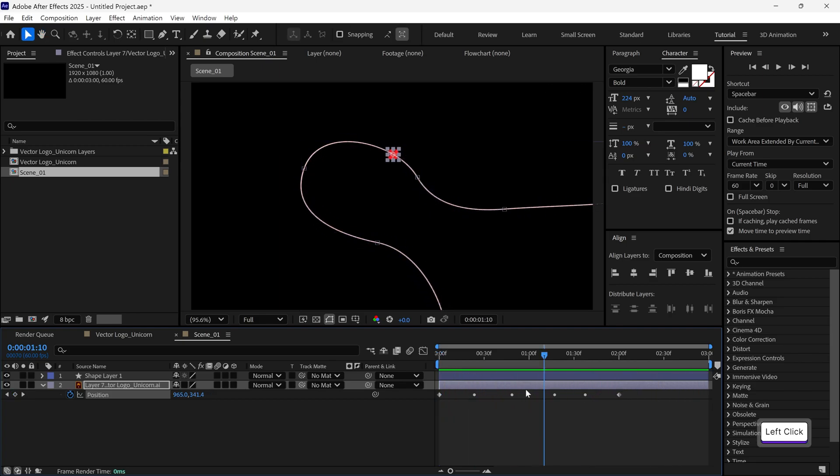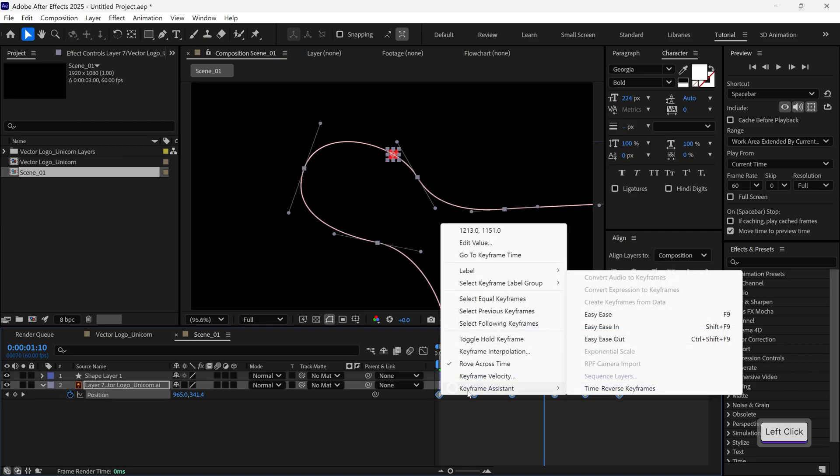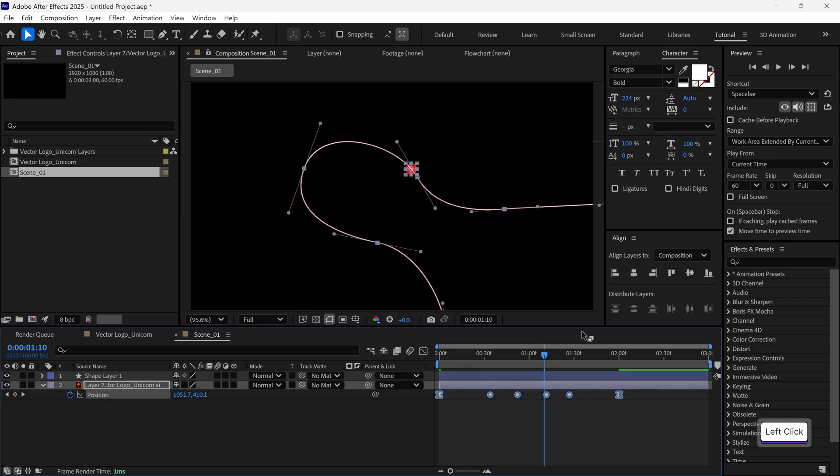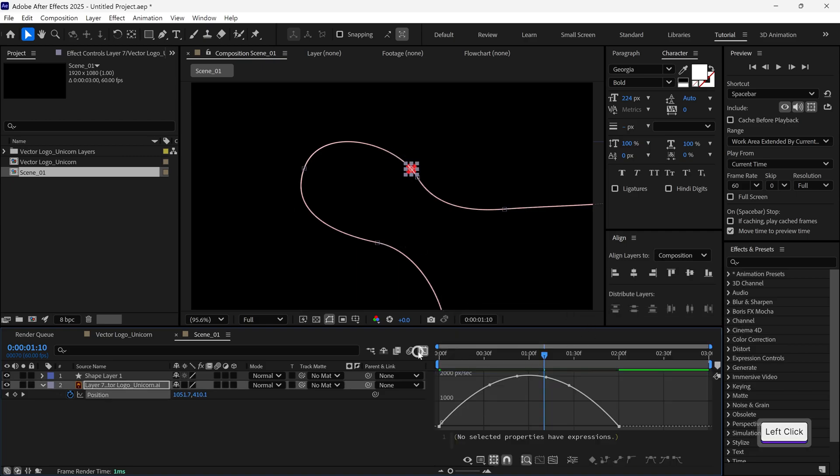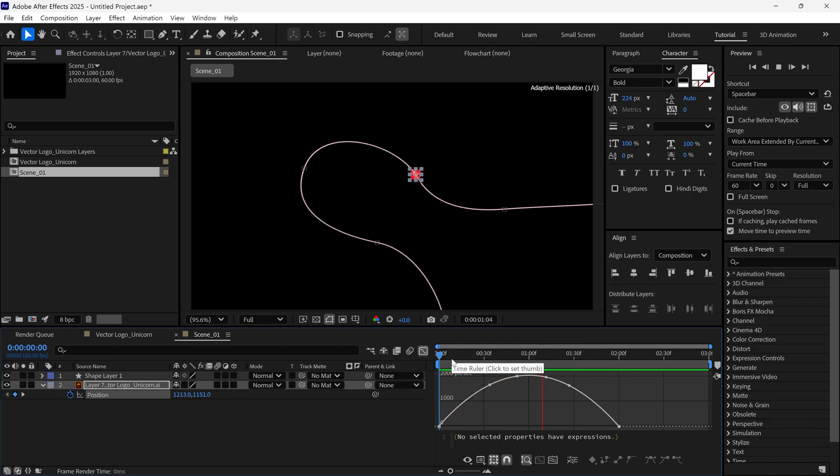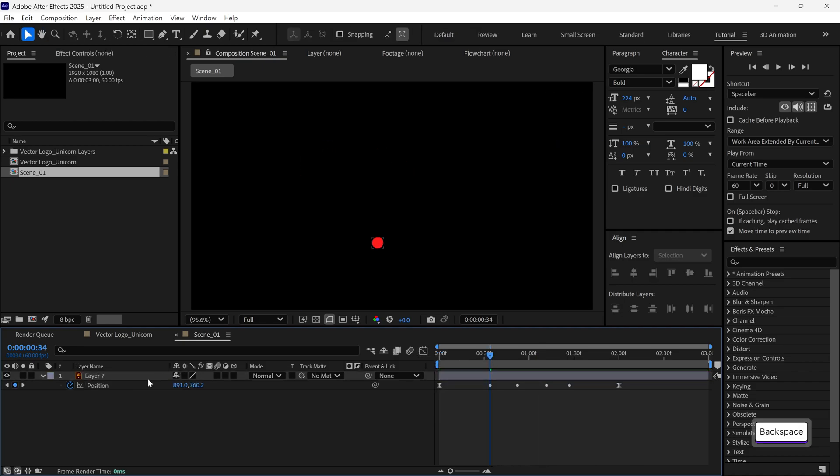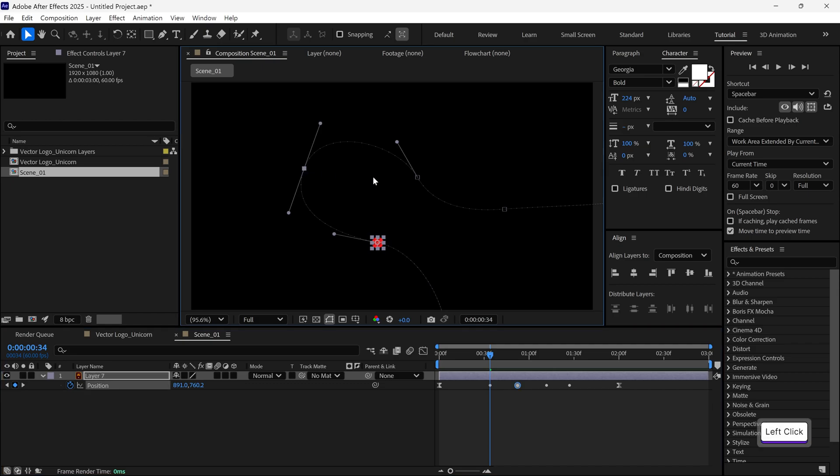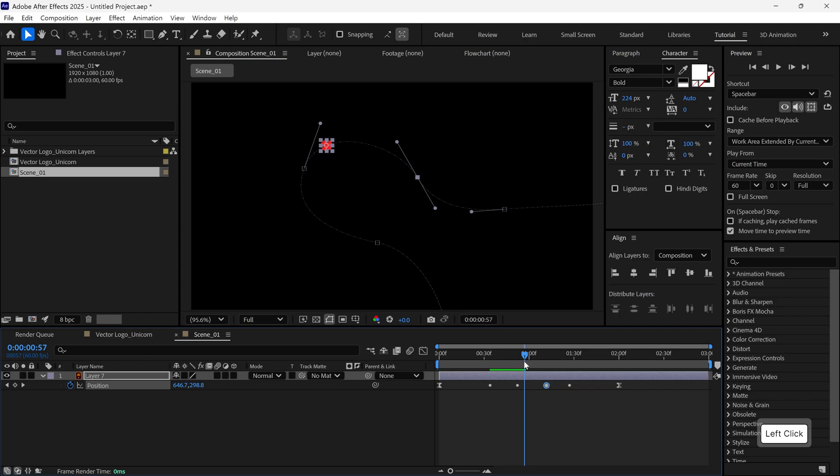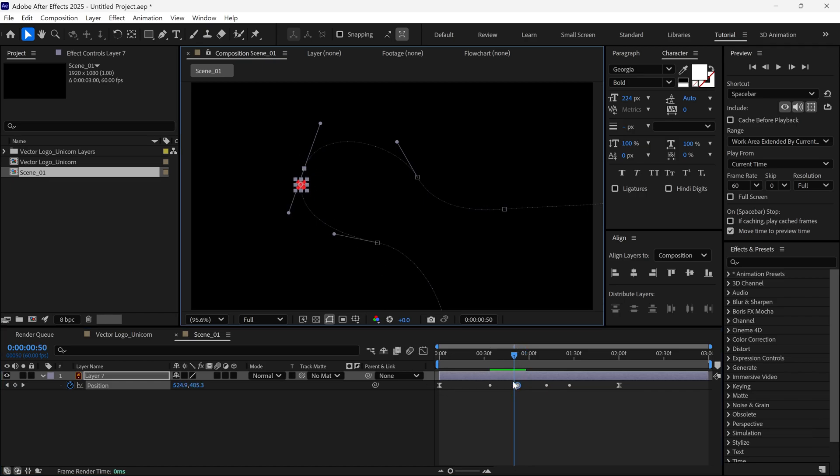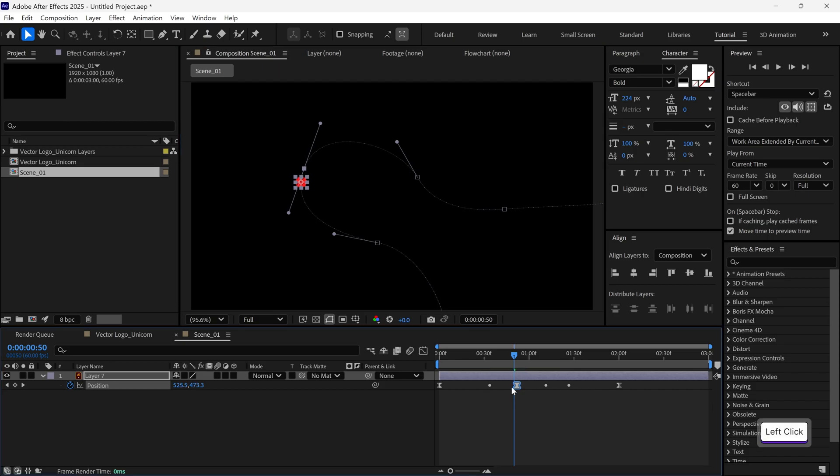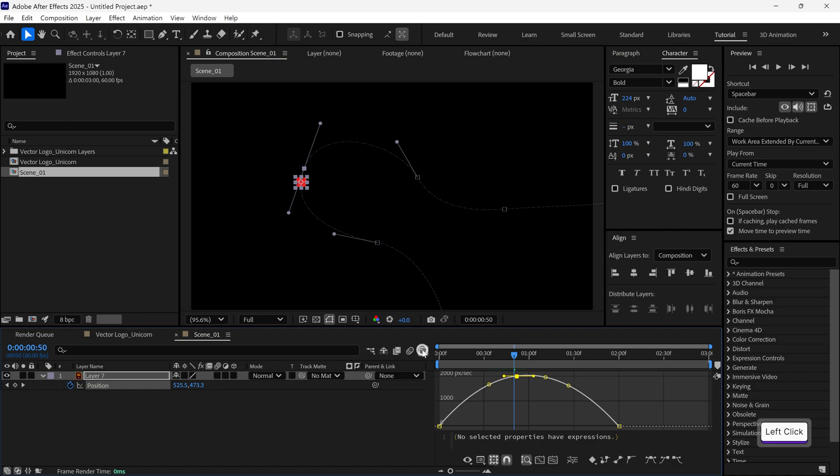Next, let's select all the keyframes and apply Easy Ease for smoother motion. Then, I'll open the graph editor. This is where we can tweak the motion curve. You'll notice each vertex in the graph connects to a keyframe. I want to change a few of them to Bezier keyframes for more control. For example, I'll click on this keyframe and it automatically becomes a Bezier keyframe.